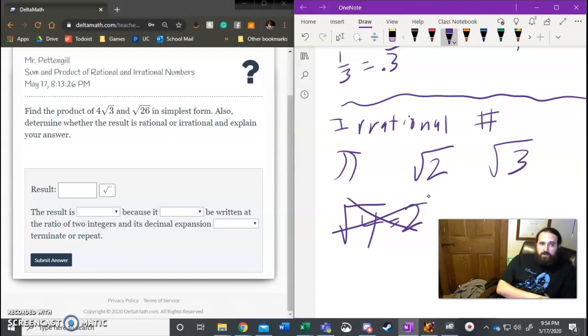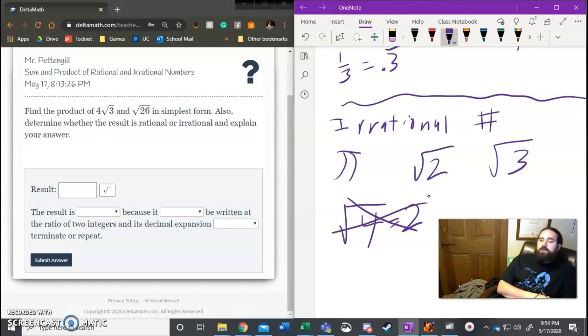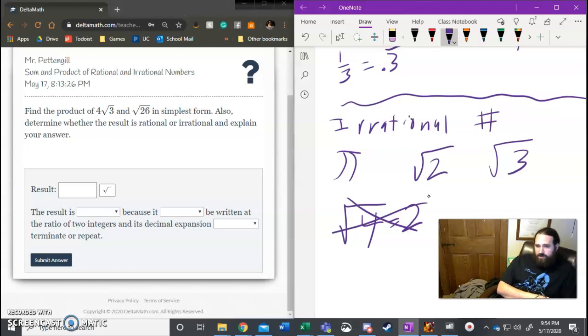So when we look at these, we're going to do our multiplication or addition like we've done in the past. If it's rational, we're good, we're done, we say it's rational. If it's irrational, we say so.